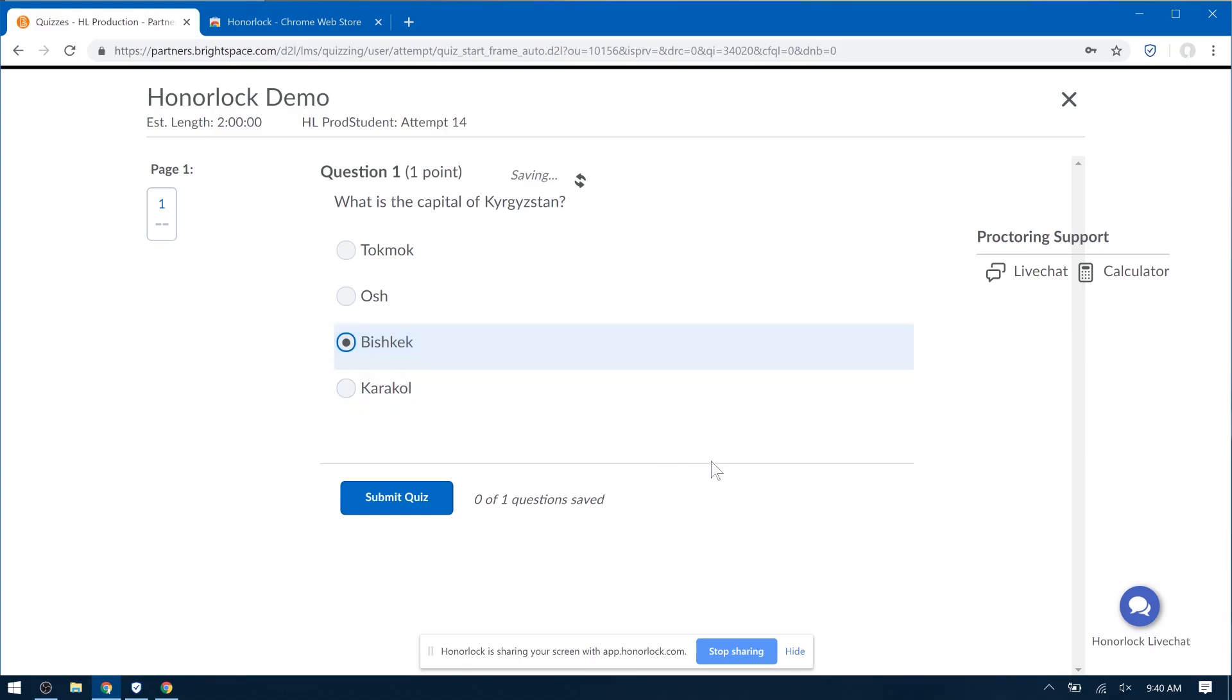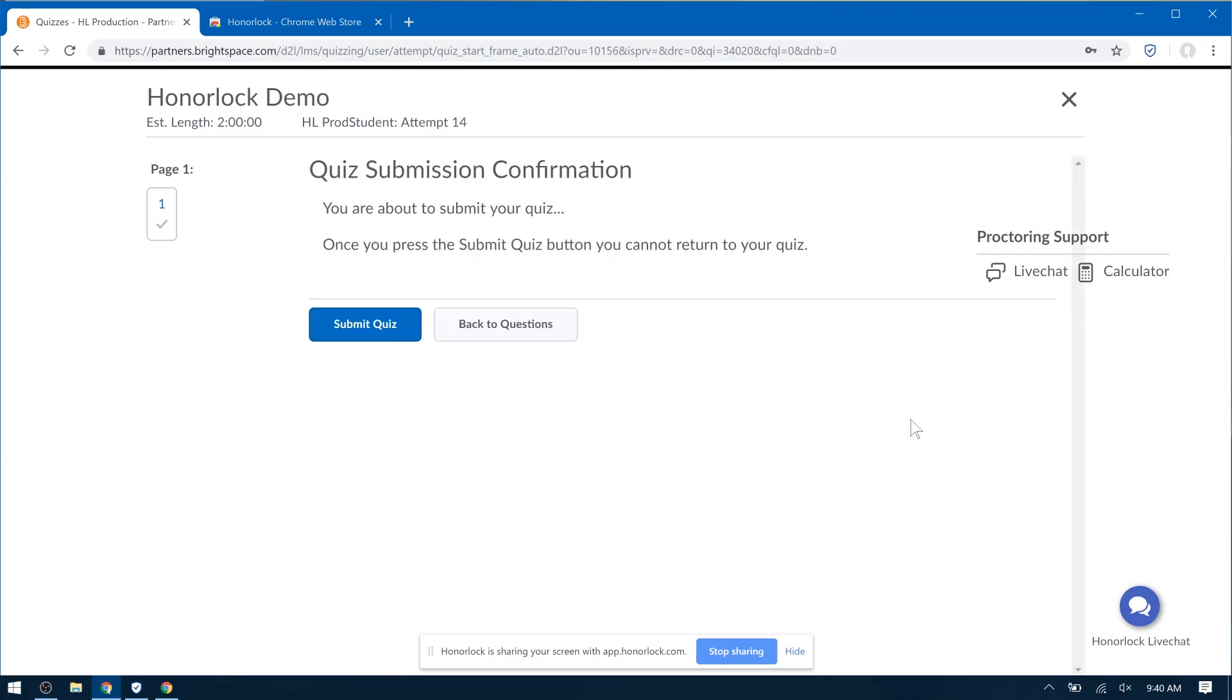When you're all done, you can click Submit Quiz. Before I actually submit the quiz, let me point out something.